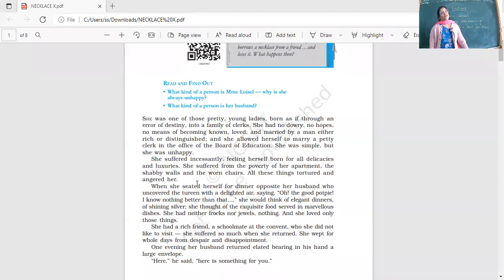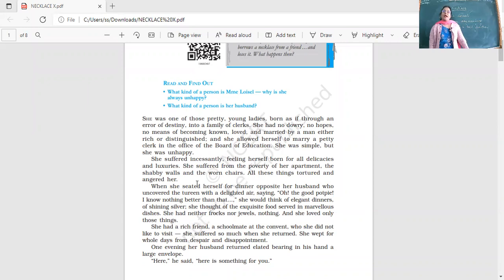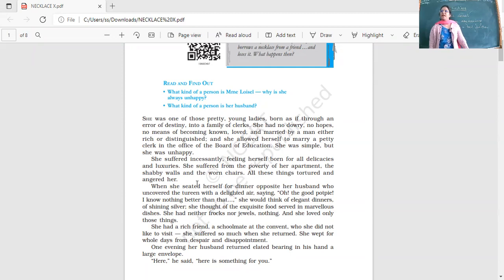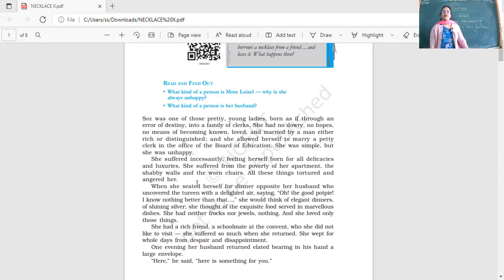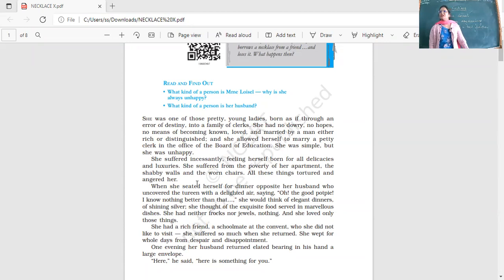Today we're going to read about Madame Loisel, Matilda Loisel. She was a very beautiful lady with lots of expectations from life, but she was quite disappointed with the way her life turned out. She wanted to look pretty, wear nice dresses, and have a good life, but her life was in contrast with that.